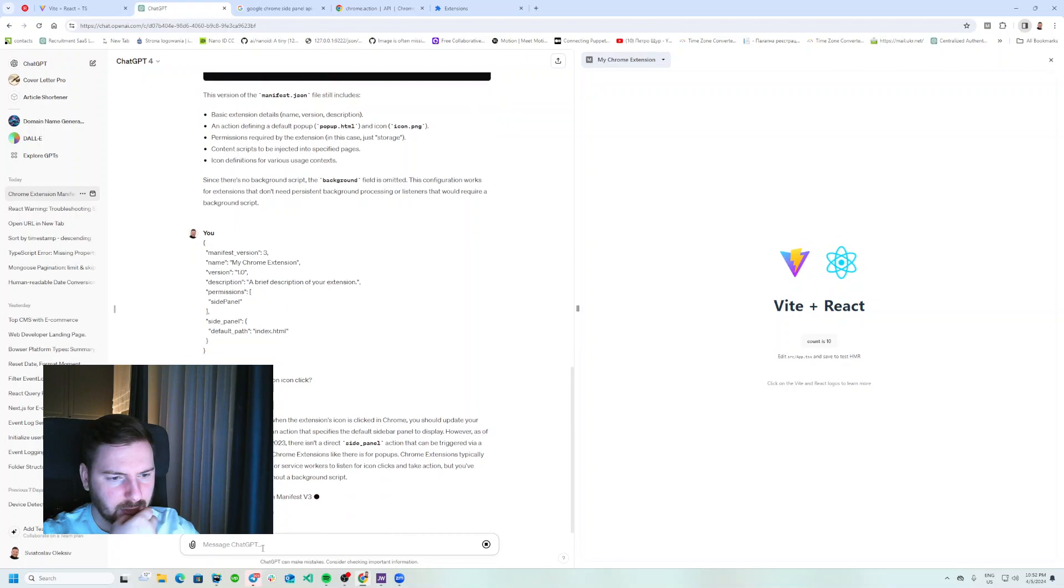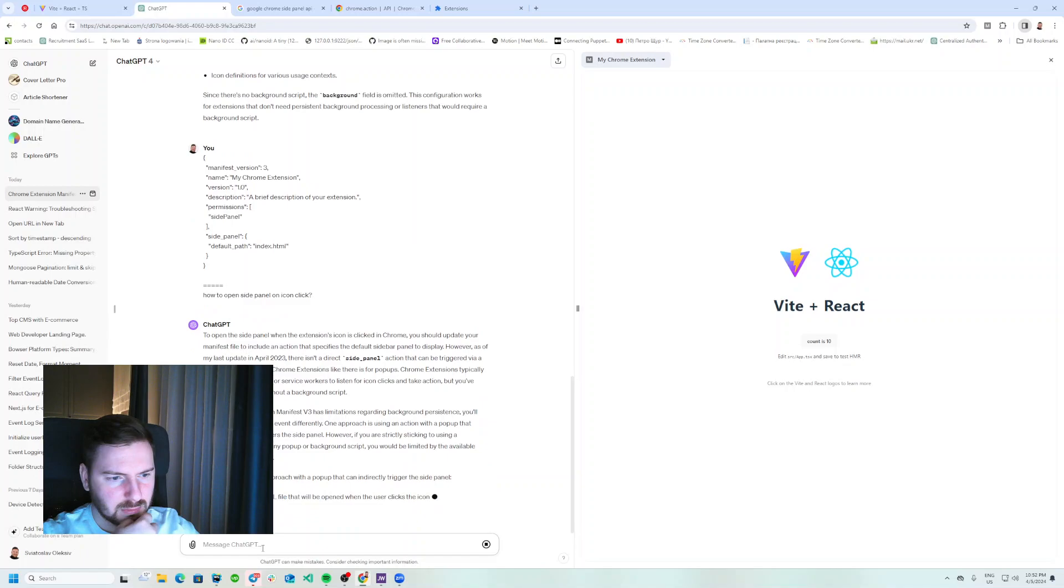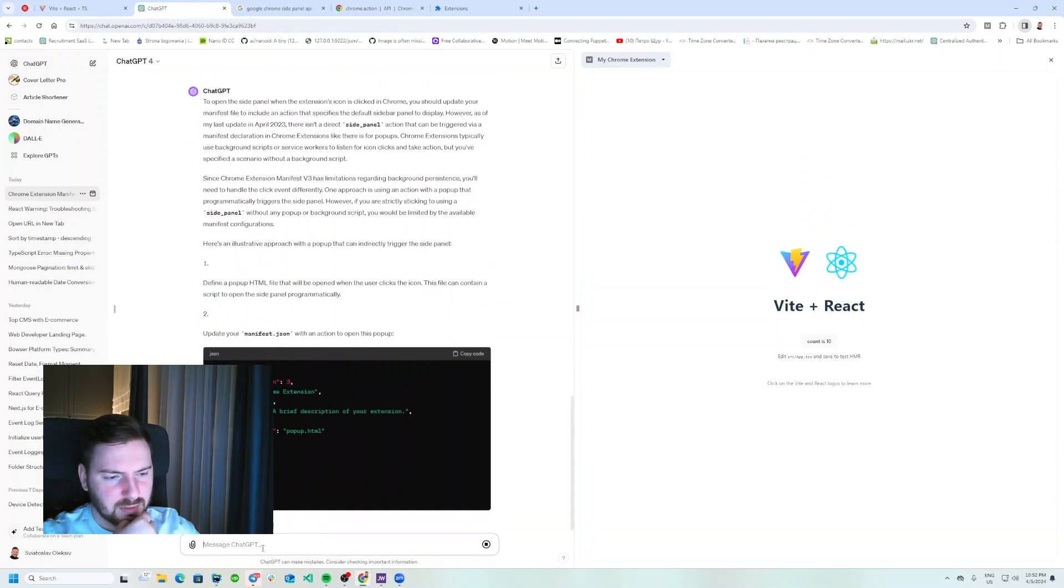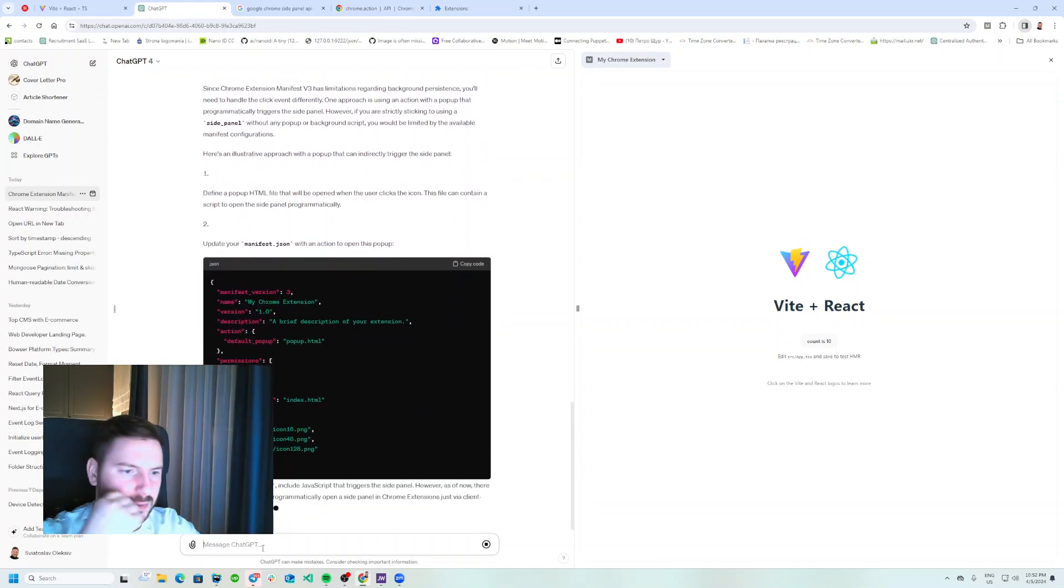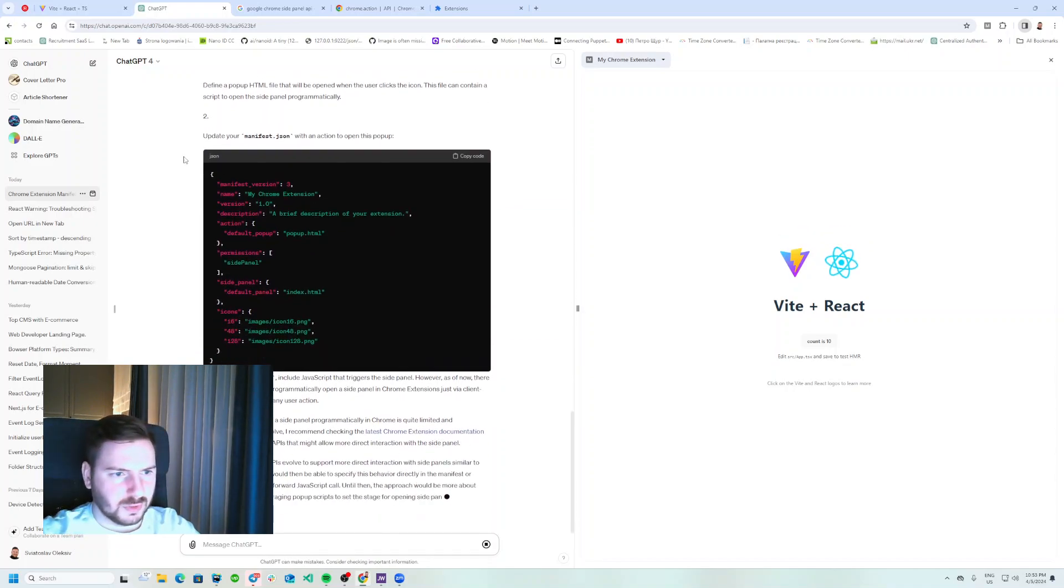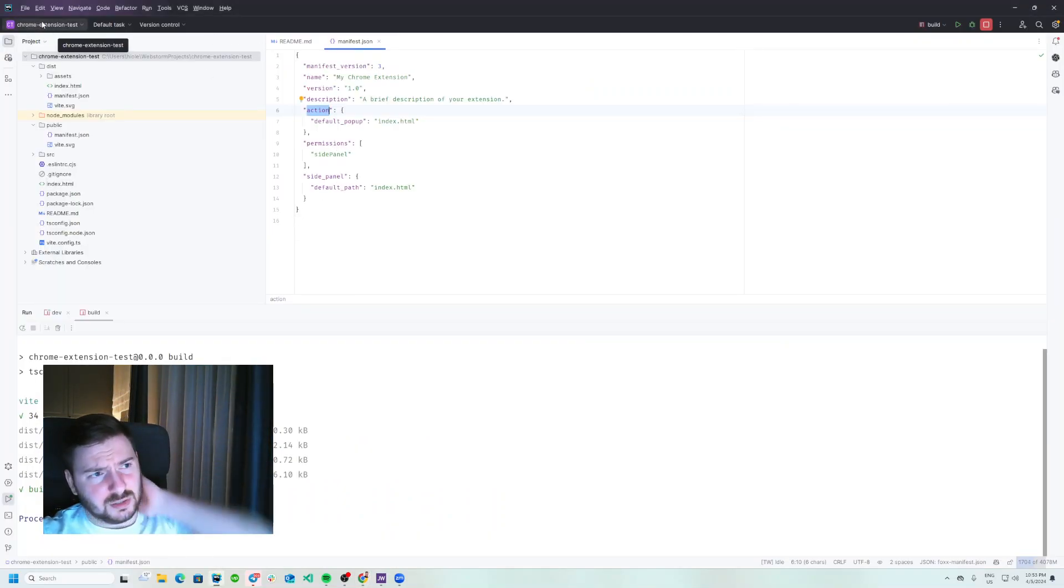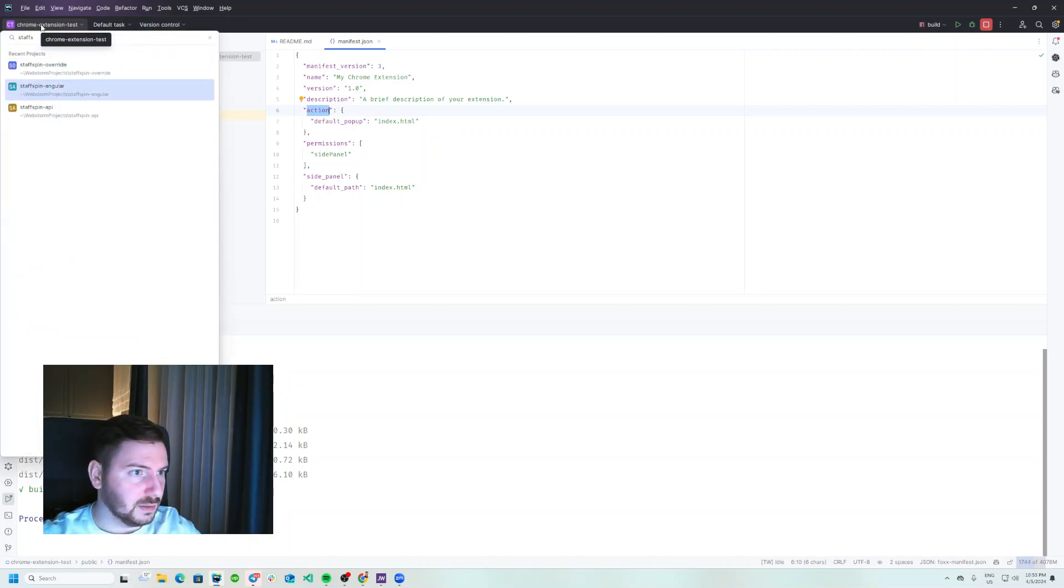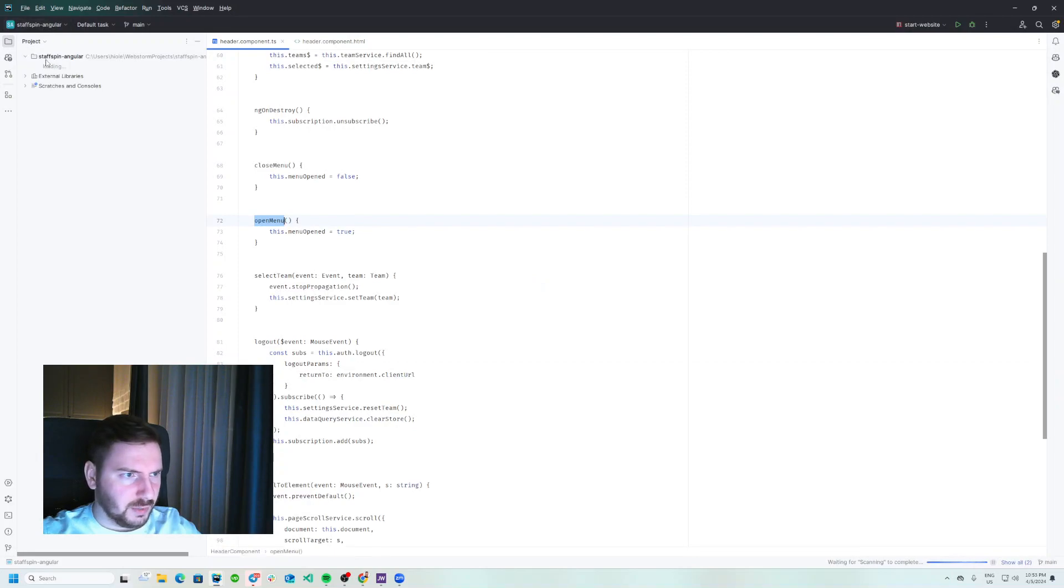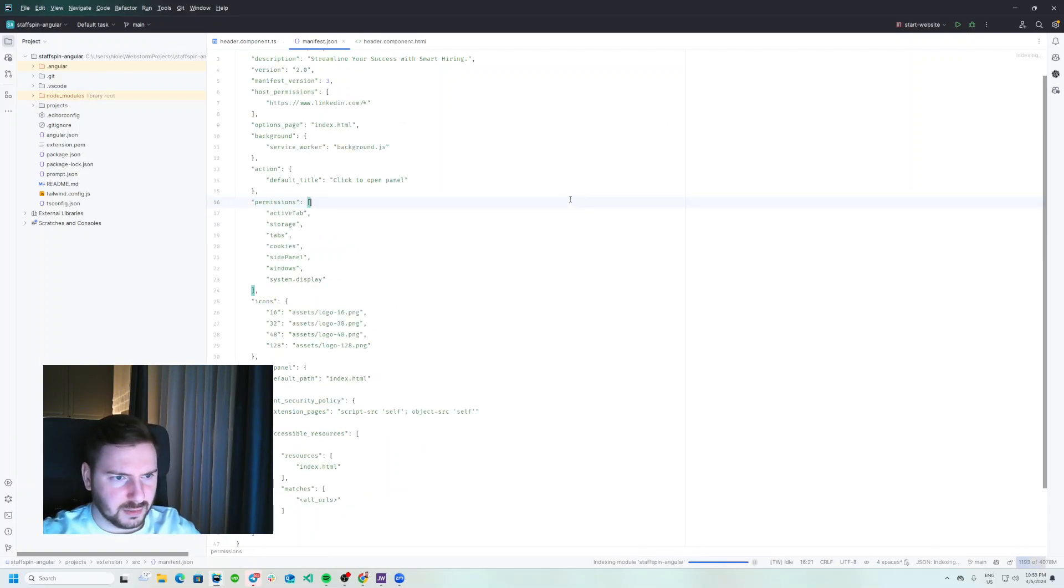So let's try this default popup HTML. I actually forgot how to do that - how to open side panel on icon click. Click, okay. So we have side panel in here. Okay, the information is a bit outdated because... let's see. So the default popup, I actually have that in another extension. Let me try to remember. So staff spin - I have that. That's another project I worked on, it's built on top of Angular. But let's find manifest.json.